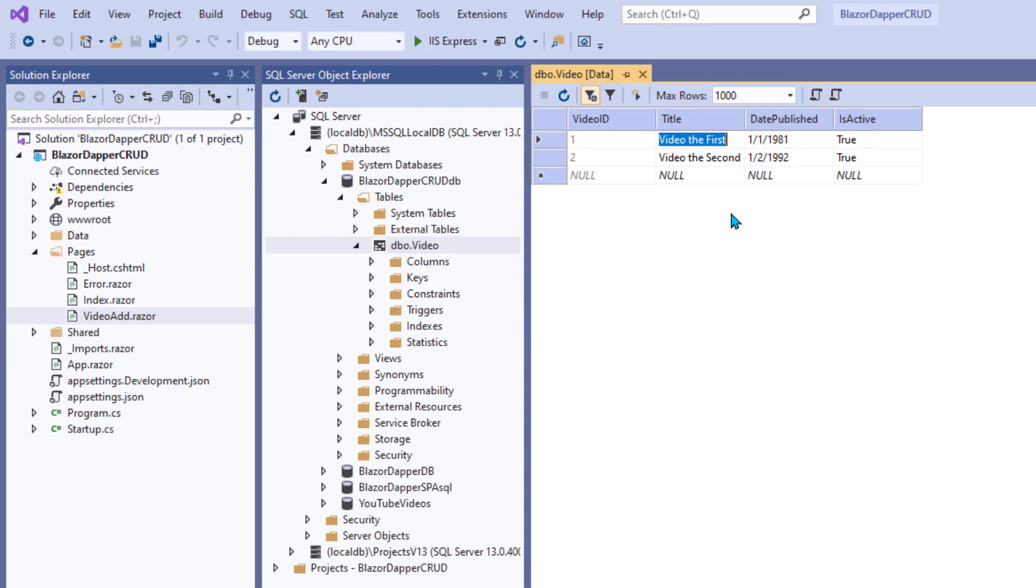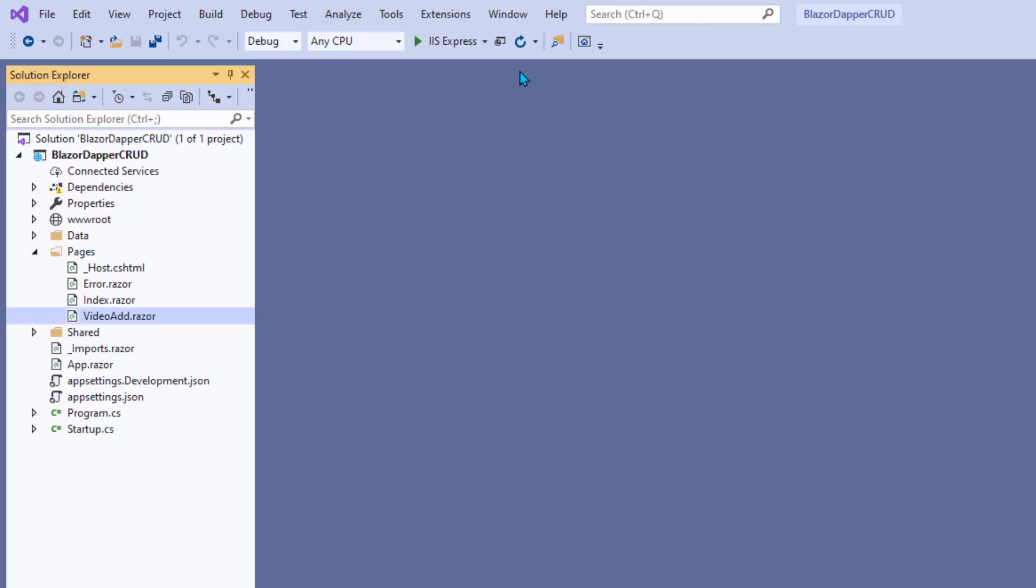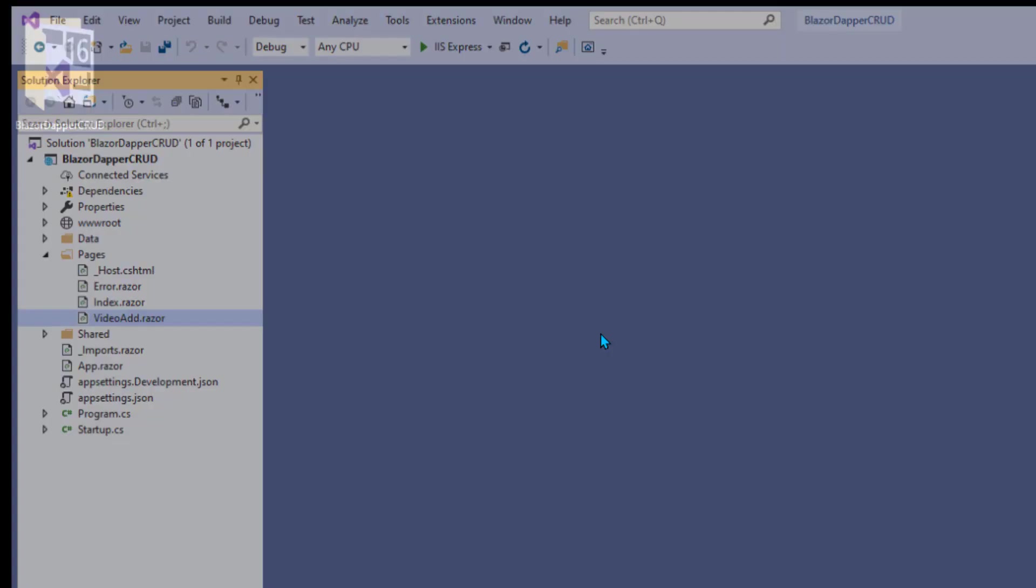So, we have a page that will insert videos. All right. Most of the really unpleasant legwork is done. In the next lessons, we'll flush it out and get to the other aspects of CRUD. All right. See you there. Bye.